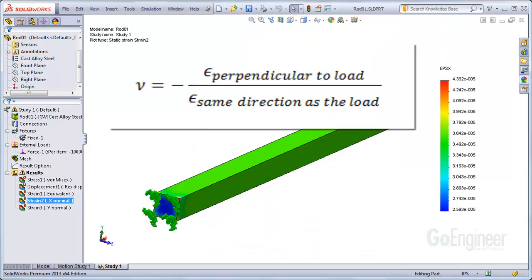Poisson's ratio is the negative ratio of the strain perpendicular to the load divided by the strain in the same direction as the load.